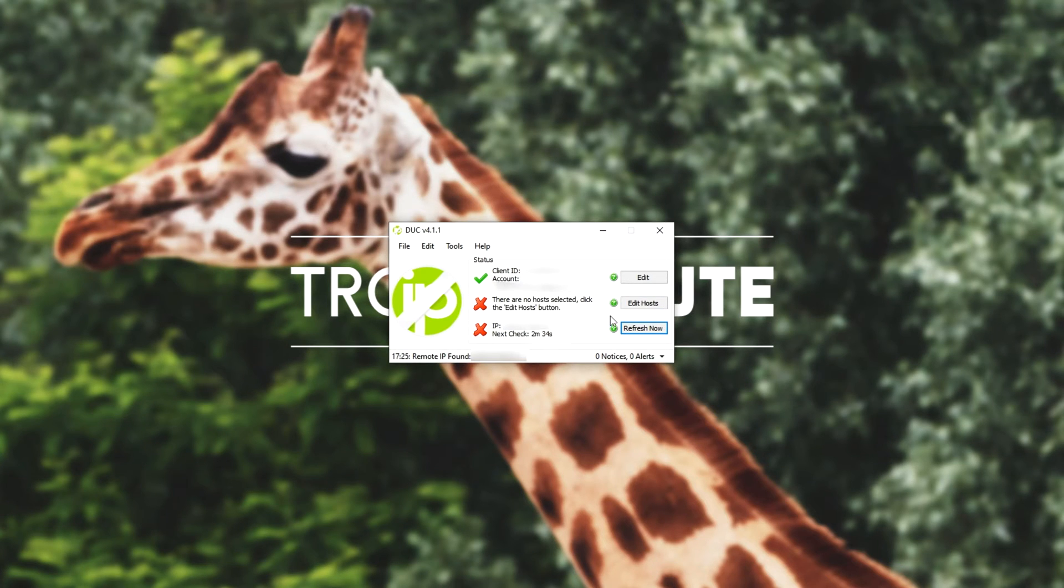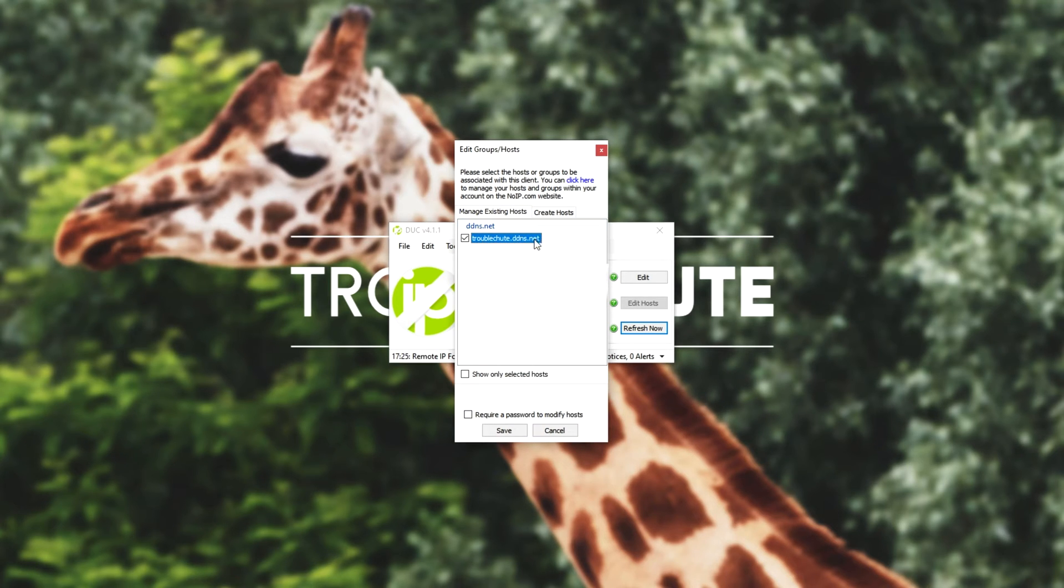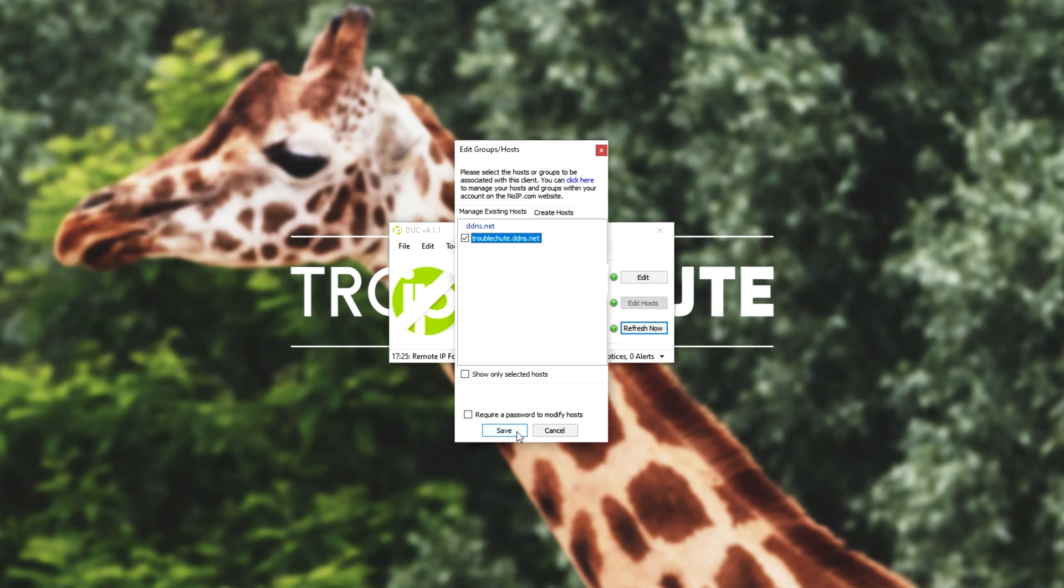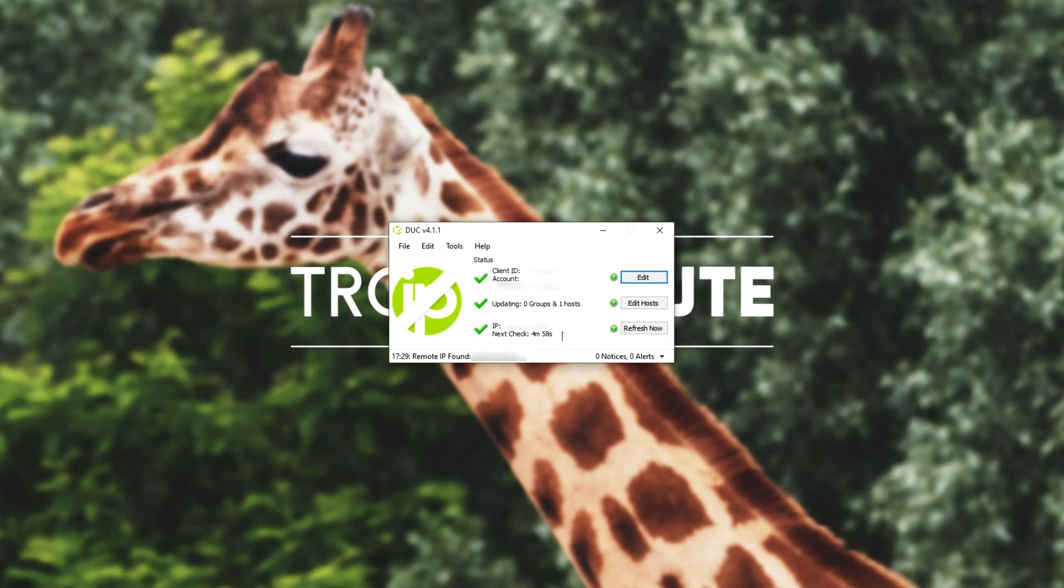Either way, I'll click add hostname, and now we have our server over here. Heading back to the updater over here, we'll click edit hosts. Then we'll simply check the box next to the website that we just created, which for me was troubleshoot.ddns.net. I'll click save, and as you can see, we've successfully updated. Then once we've done this and all of these are checked, you can of course click refresh now, just to make sure things are working properly. Everything should be working as expected.